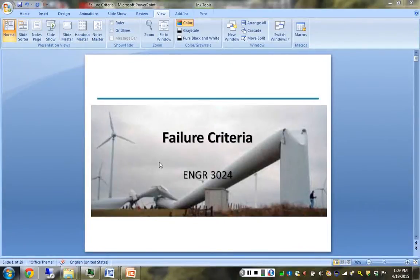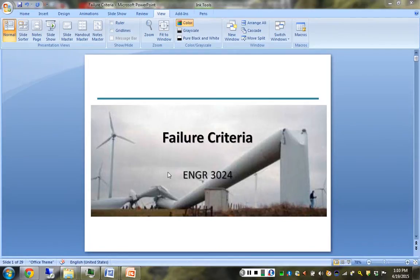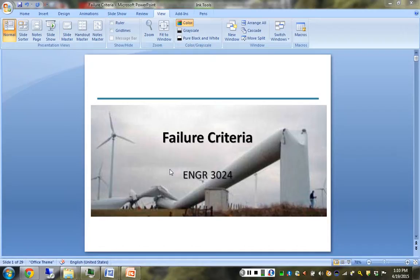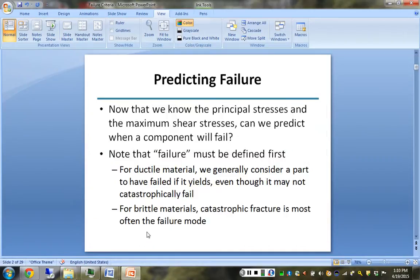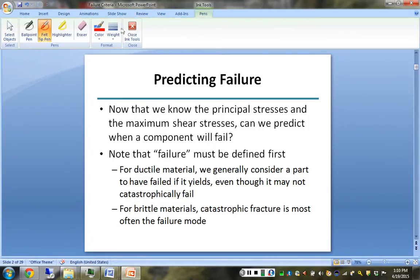This is the last piece of the puzzle in ENGR 3024, and that is failure criteria. All through the semester we've been talking about how to figure out how much stress a structure is under given a particular loading scenario, and now we learn how to evaluate whether or not that's really a good thing or a bad thing. Failure criteria is about predicting when a component is going to fail given a particular loading scenario.